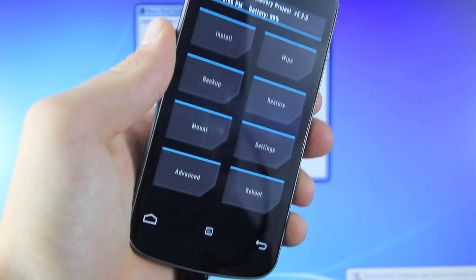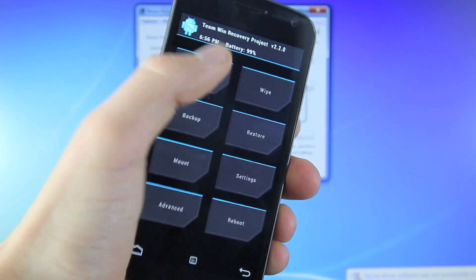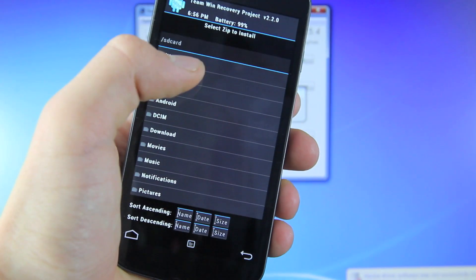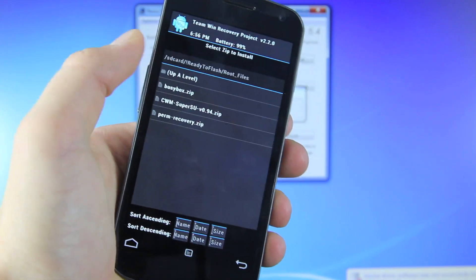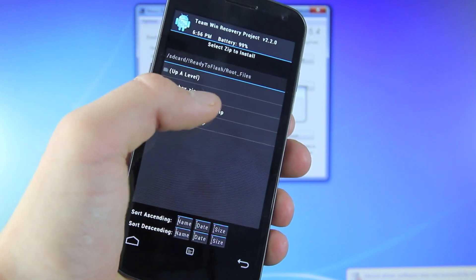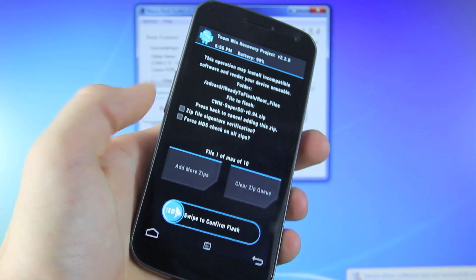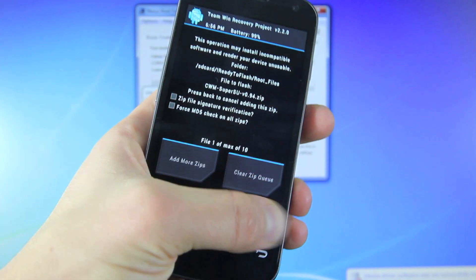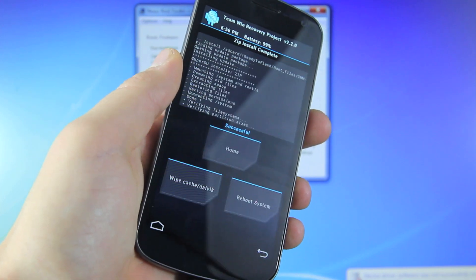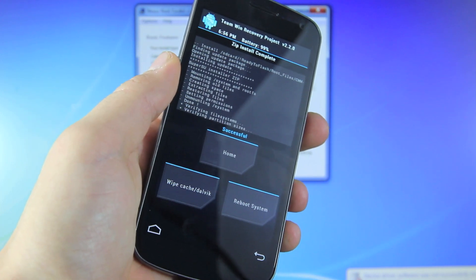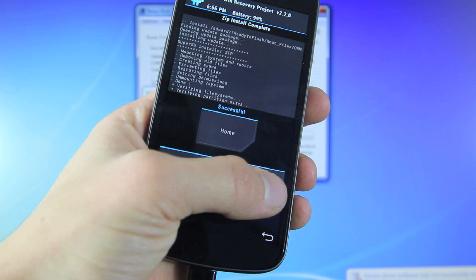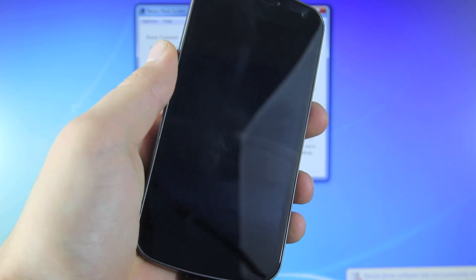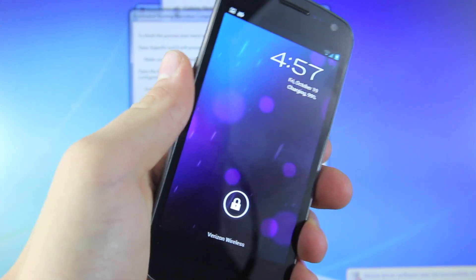Once you get to the screen, you want to select Install, Ready to Flash, Root Files, CWM Superuser, and then swipe to confirm flash. Now it will install SuperSU on your rooted device. Now select Reboot System. Your device should boot up fully rooted.